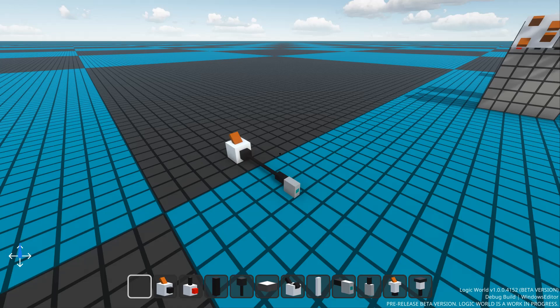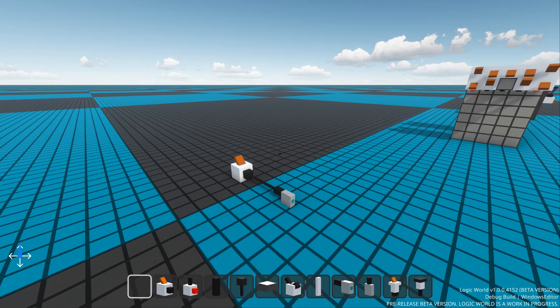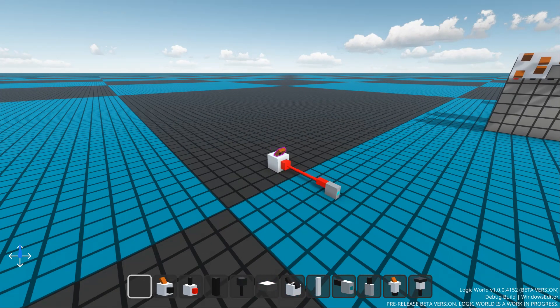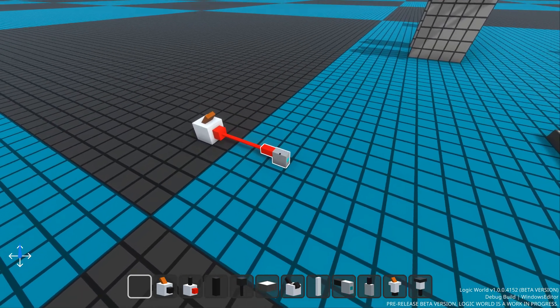Hello, I'm Jimmy from Mouse Hat Games, and this week I've added a component to Logic World called the socket.